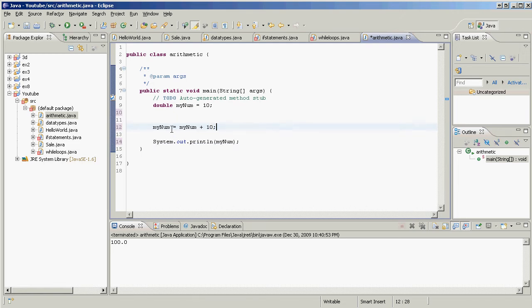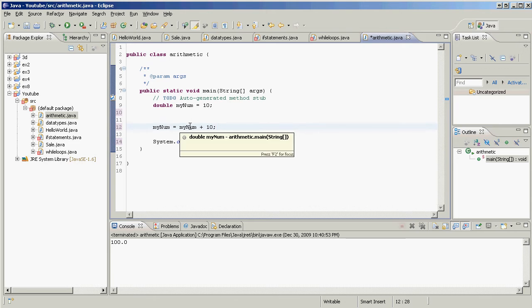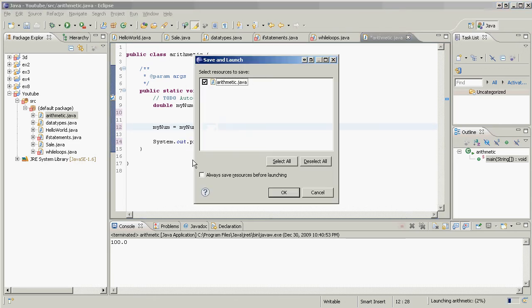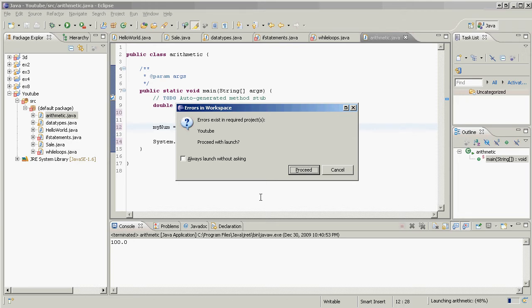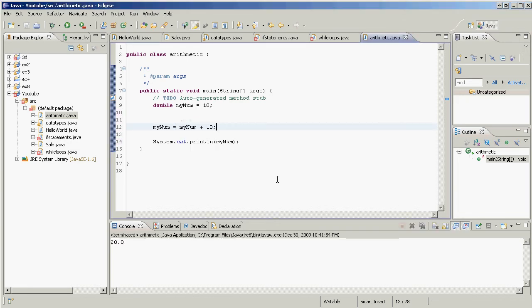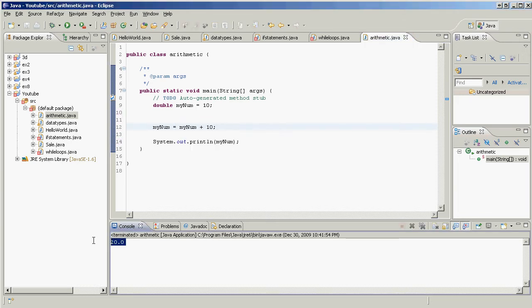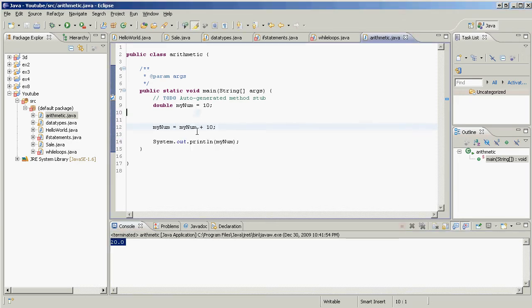So this is saying the new value of myNum is equal to the old value of myNum, which is 10, plus 10. What should 10 plus 10 be? 10 plus 10 should be 20. Proceed. 20 it is.